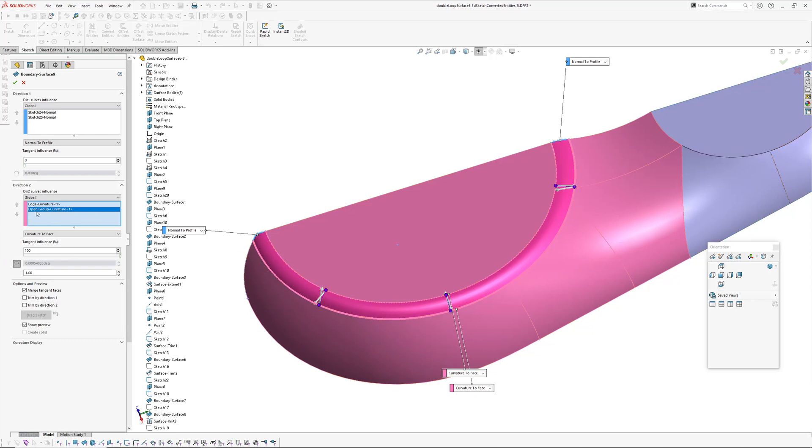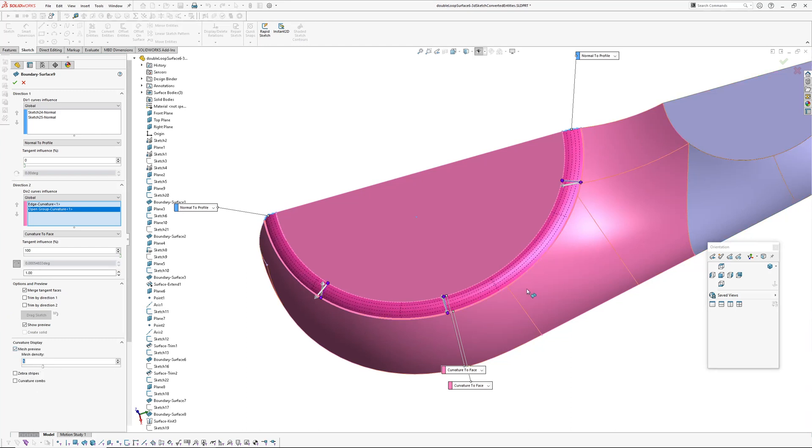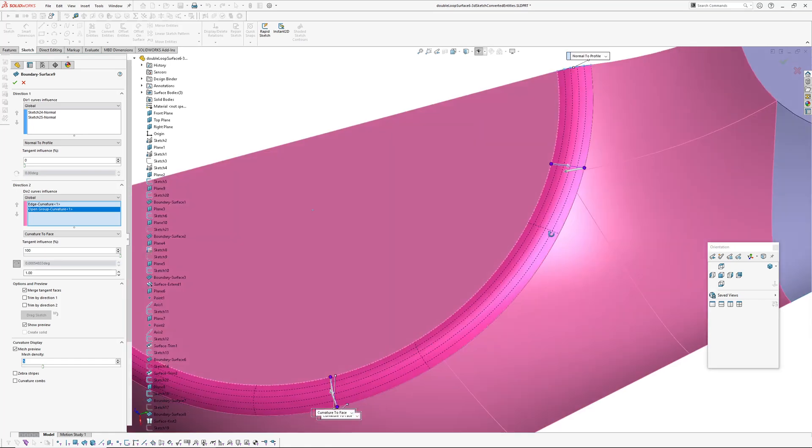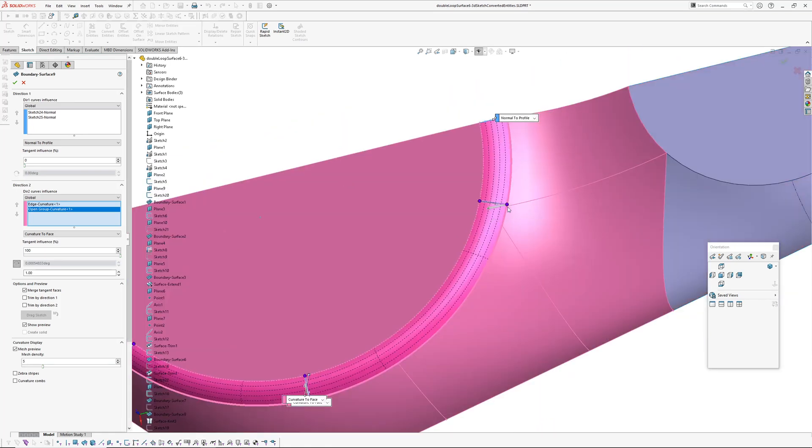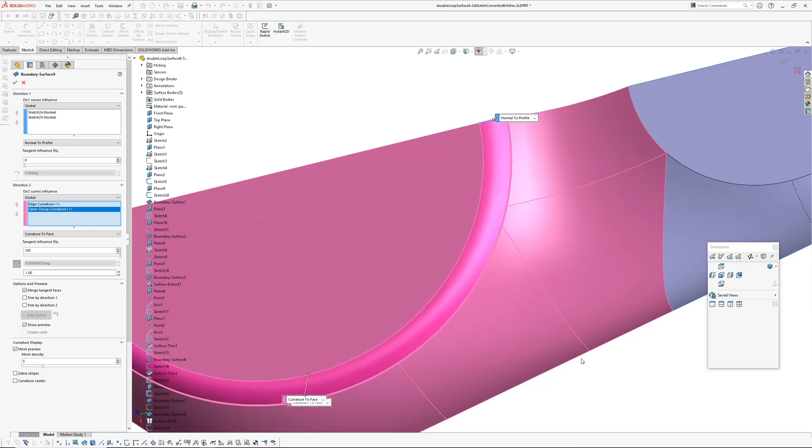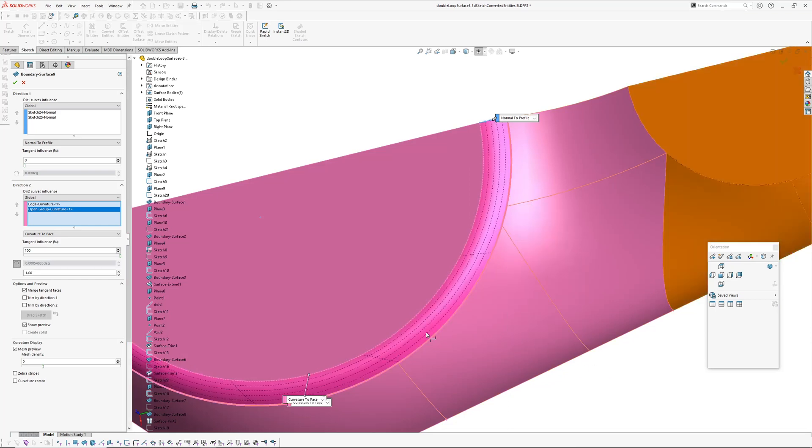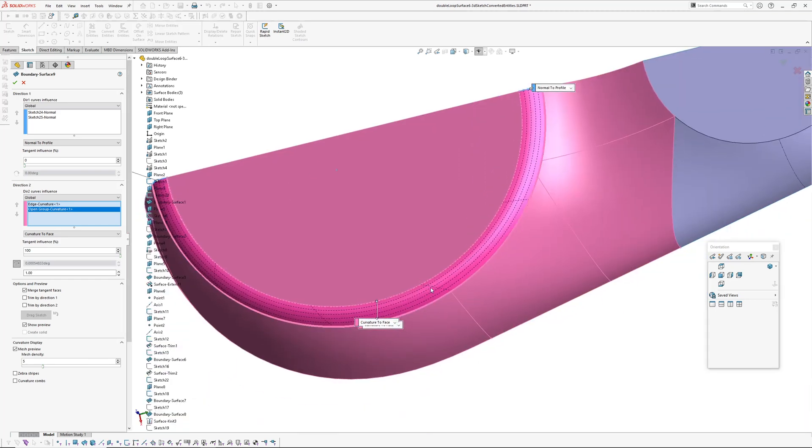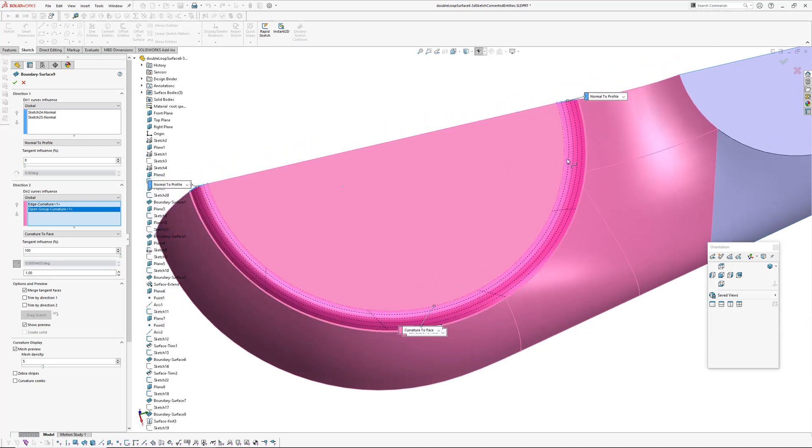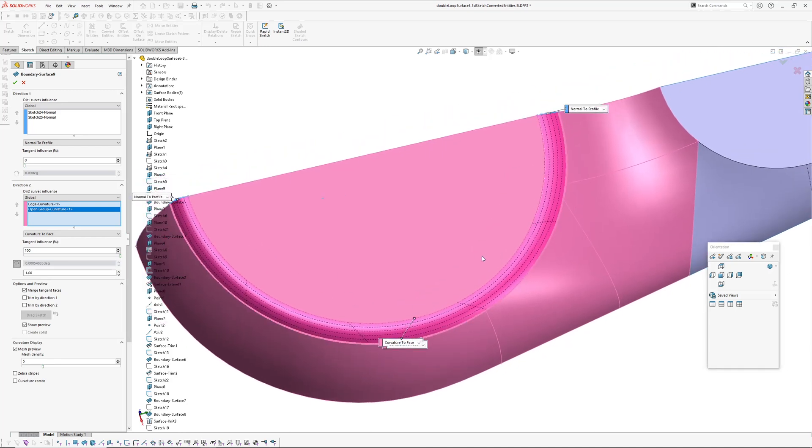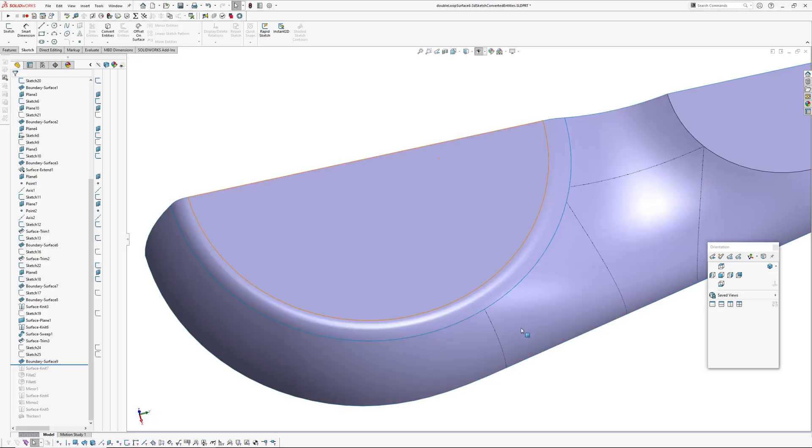And I've added some connectors in here to get the... let's just show the mesh preview just to get the UV sort of flying a bit nicer. Like if I deleted these and reset connectors, you can see the flow is not very nice around here. The UVs are skewing over, so that's why I added the connectors to straighten those up.